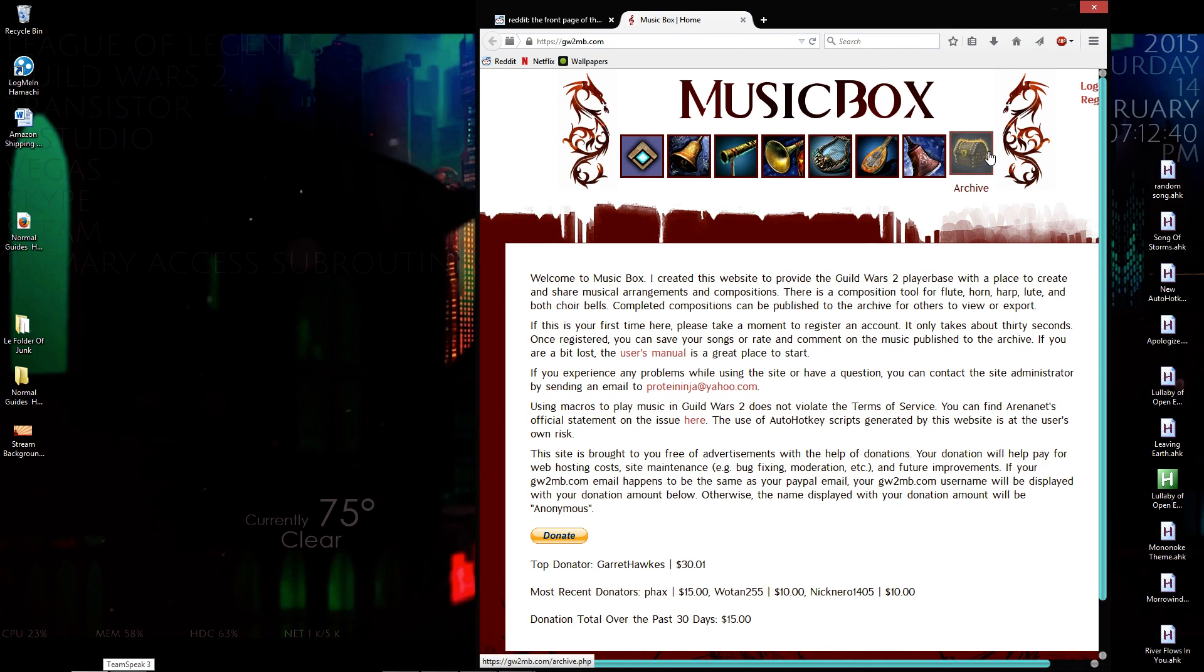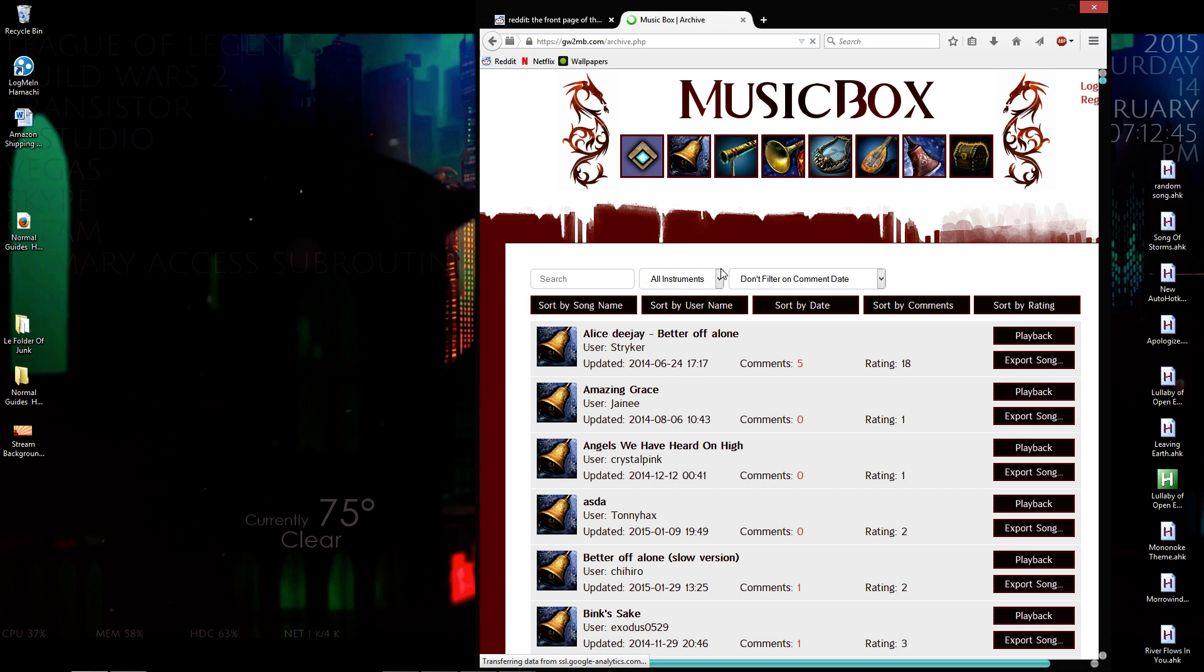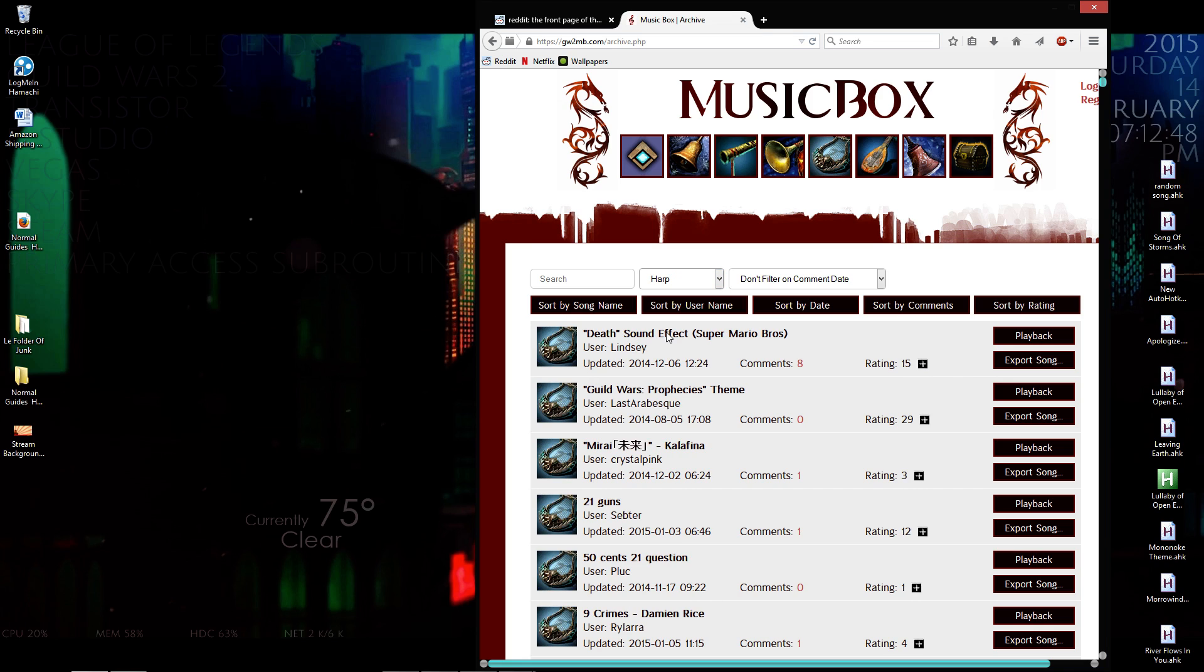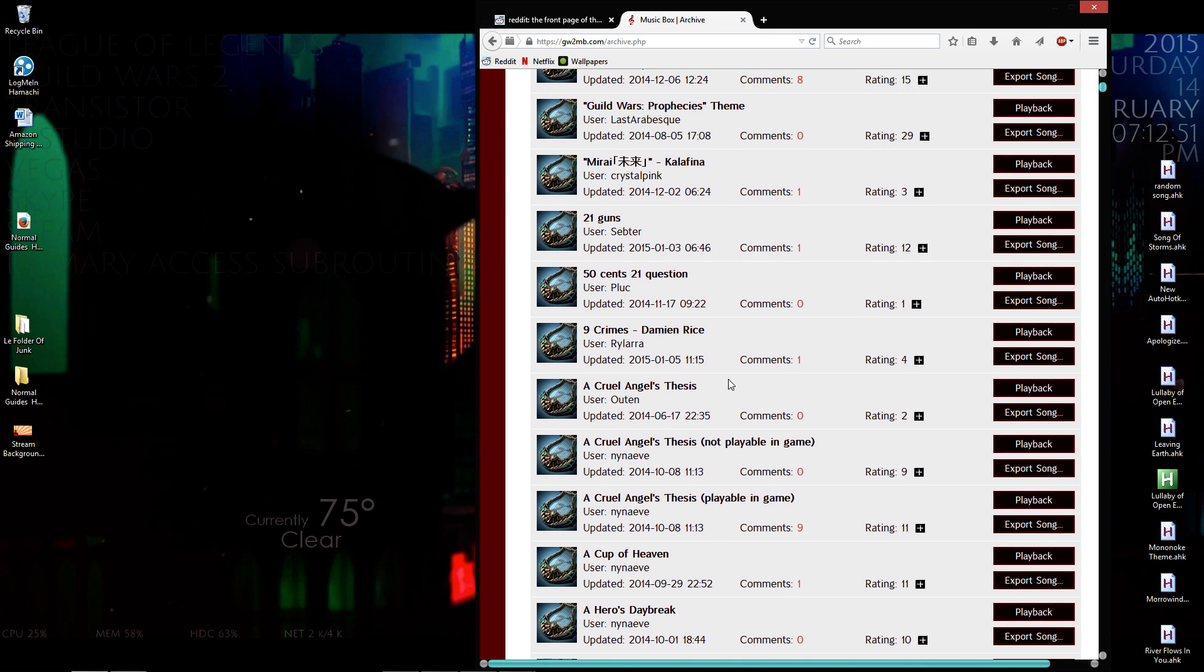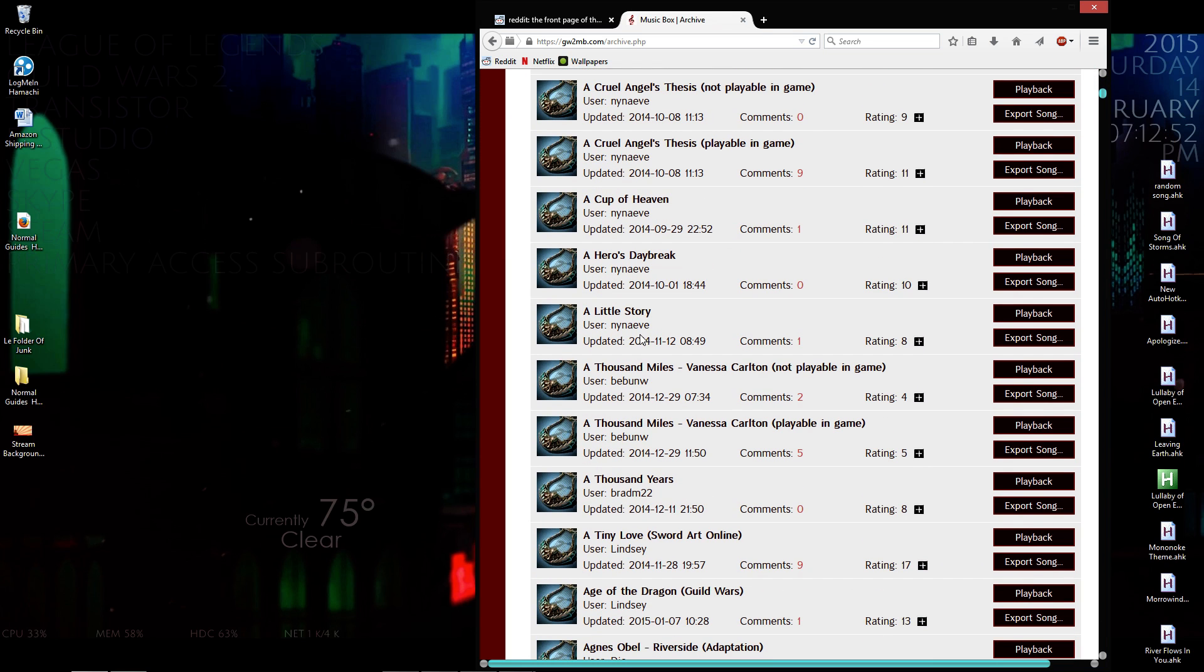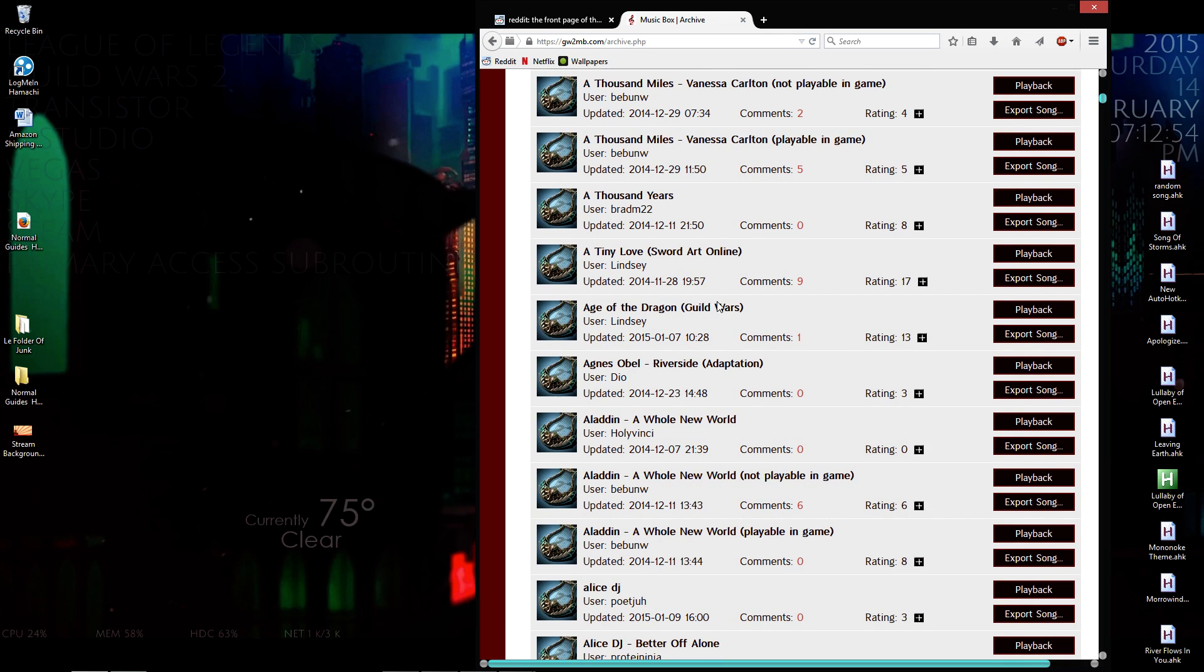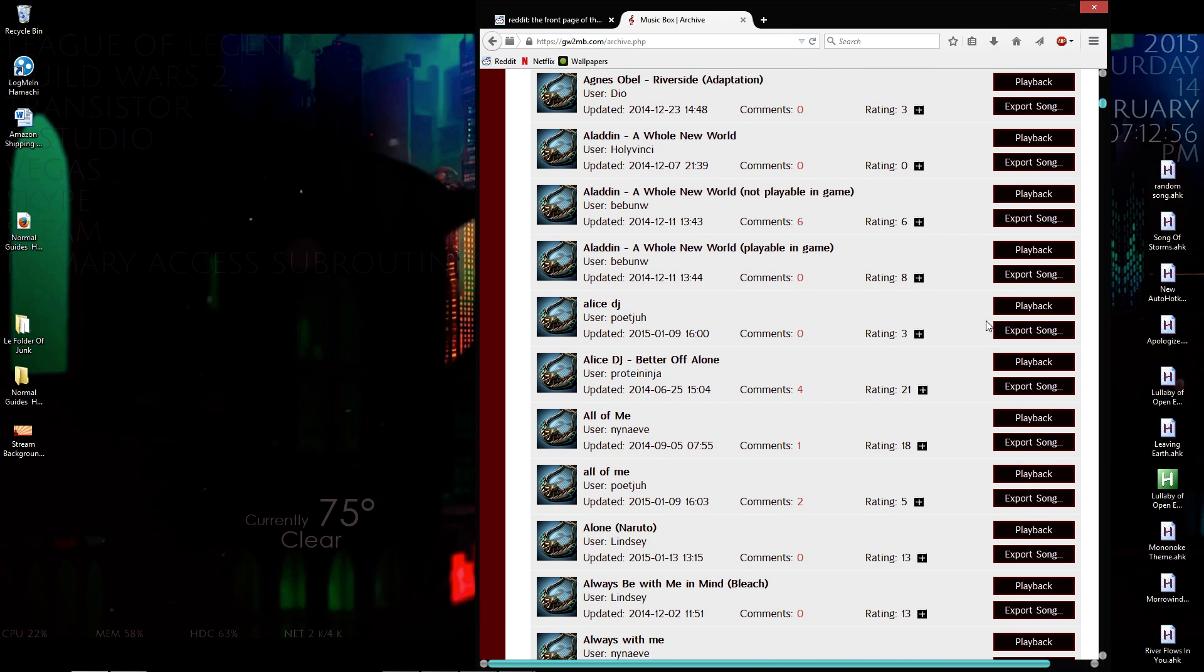You have your archive right here, your music box. Go to archive. You're working with your harp, so you're going to go down to harp. Here you have all your songs. Let's just go with this one.